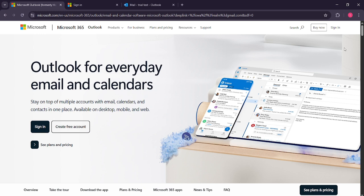Fortunately, Outlook provides a straightforward way to report these suspicious emails and help keep your inbox a bit safer. So let's dive right in and walk through the process together.